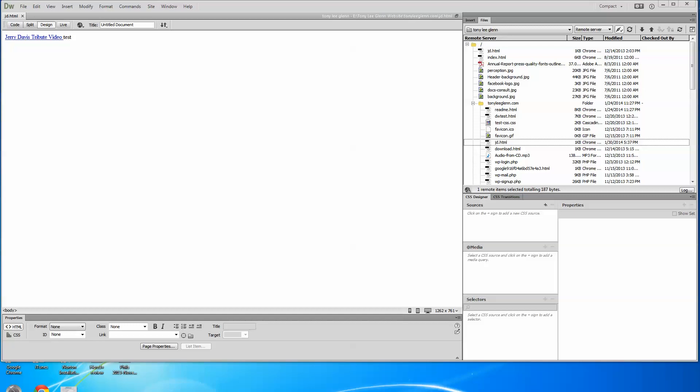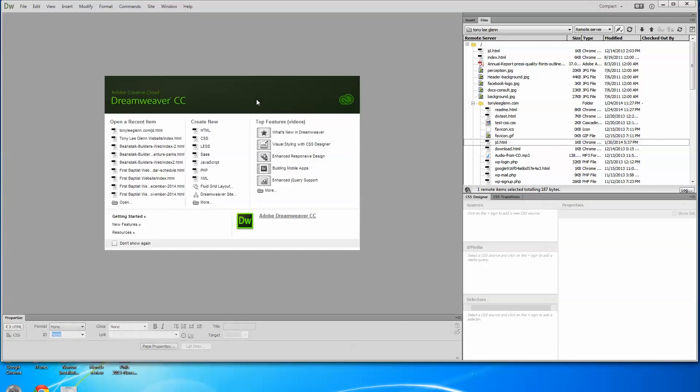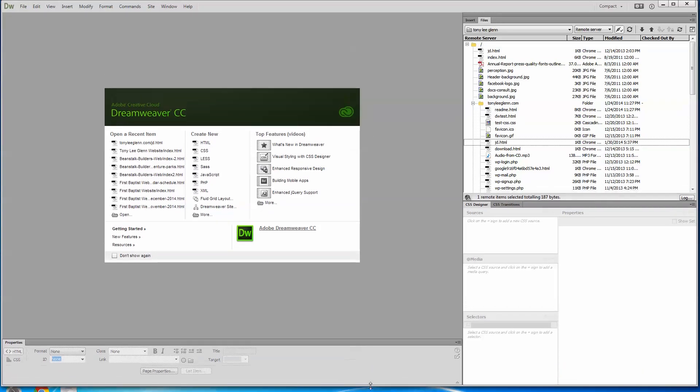Folks, I've had a number of people ask me about how do you get to FTP with Dreamweaver CC, maybe CS6, CS5, really doesn't matter. It's the same for all of these.